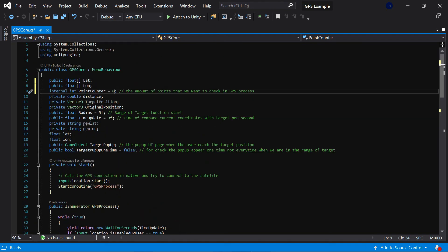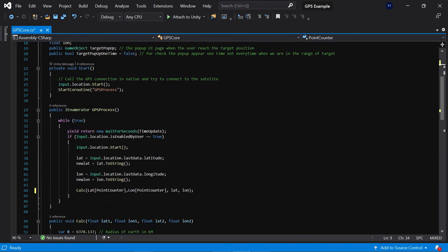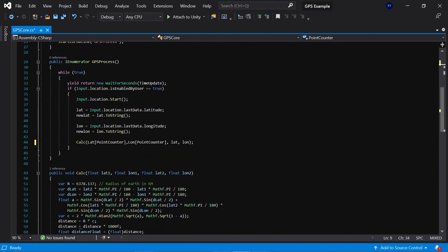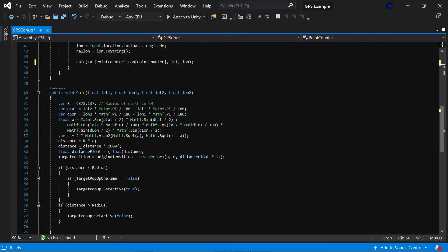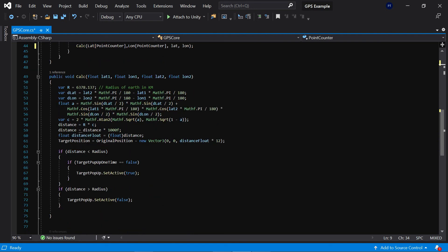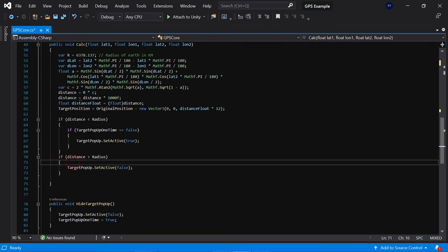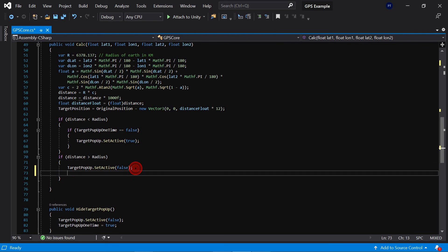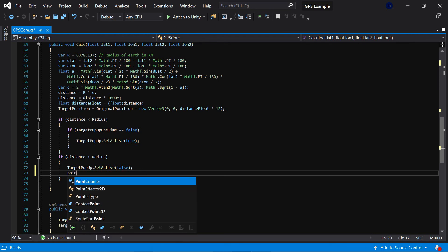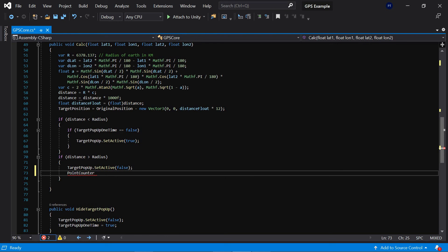It doesn't matter lat or long, one of them. Okay, in here when we are out of the radius, so we need to increase our counter because we want to check the second counter or next counter's point counter plus plus in here.